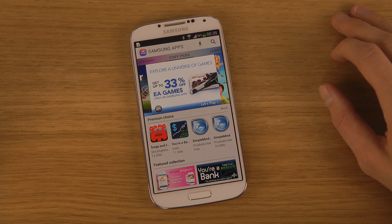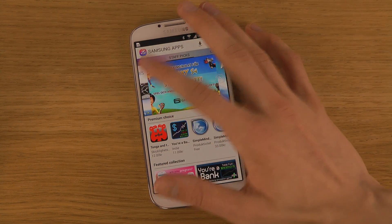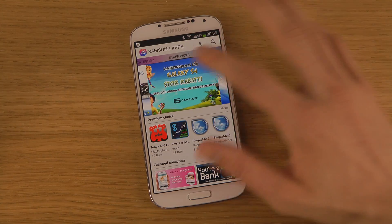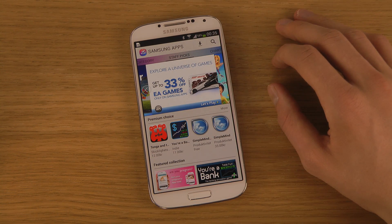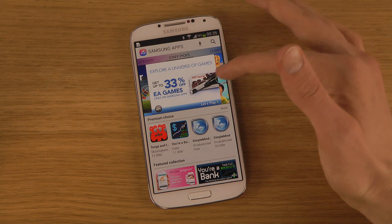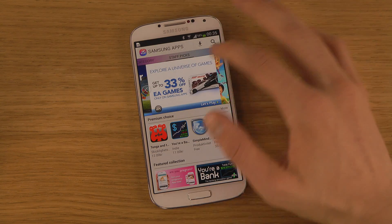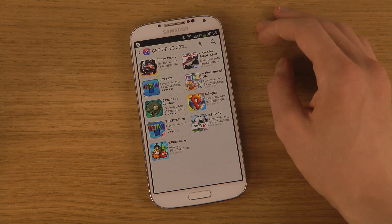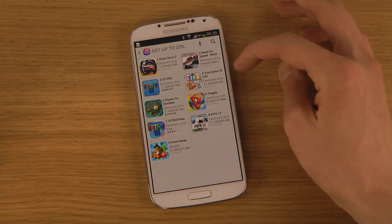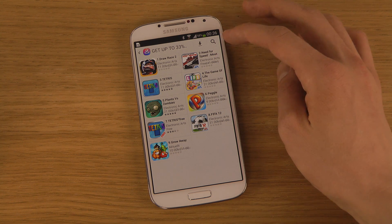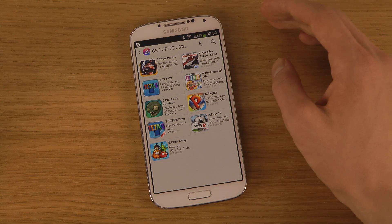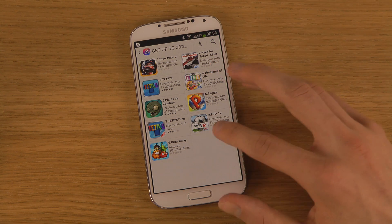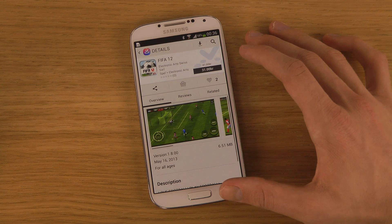Right now, sometimes before you buy an app, you should definitely go and check in Samsung Apps if that app exists over here, because sometimes you can get it cheaper. For example, EA Games is up to 33% off in price. And on Need for Speed Most Wanted, you can see that you can save the whole price — it's free. We do have other games here too.